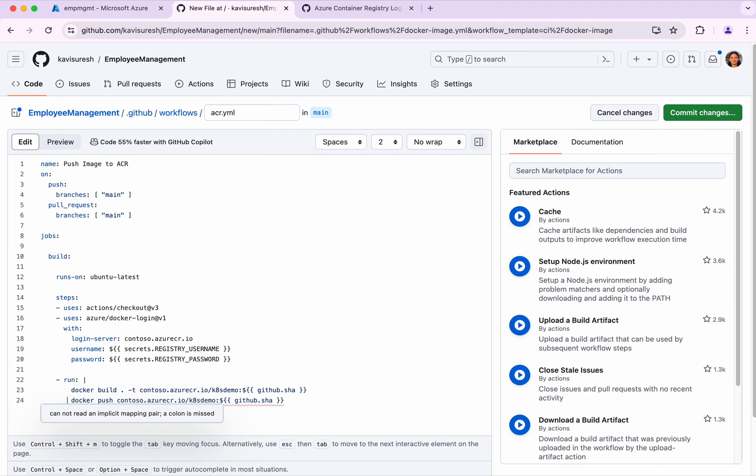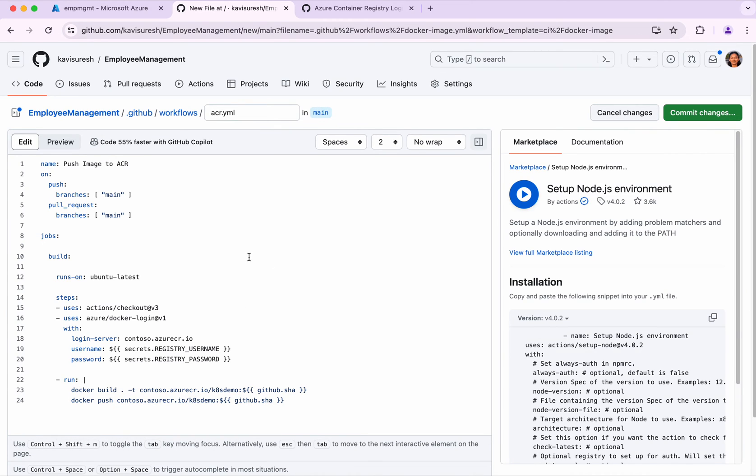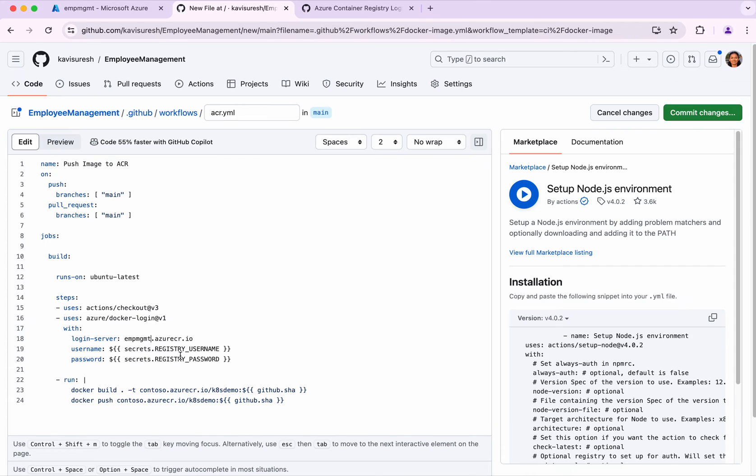All good, but I need to make the changes because this is not my server login server details. I'm going to provide that. I've already created two secrets: registry username and password. I'm just going to change this.